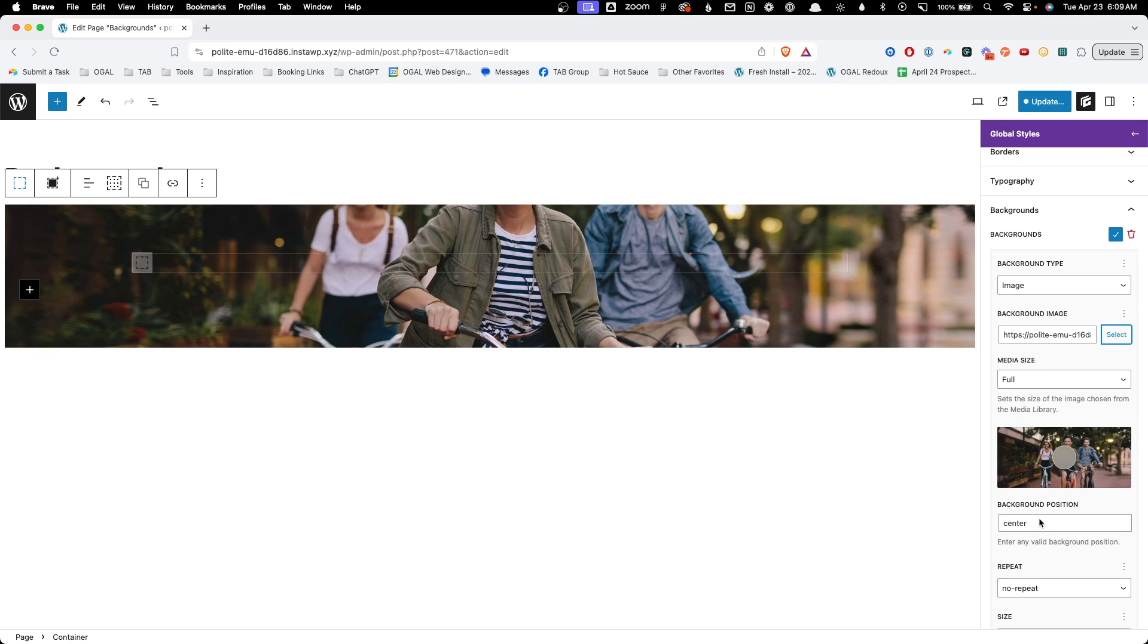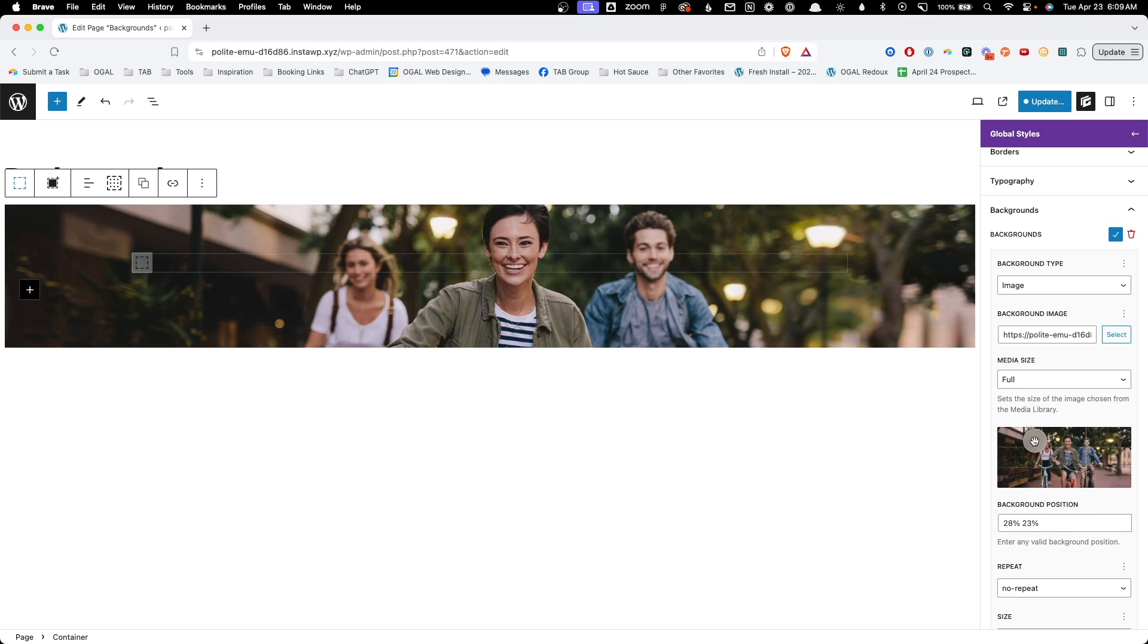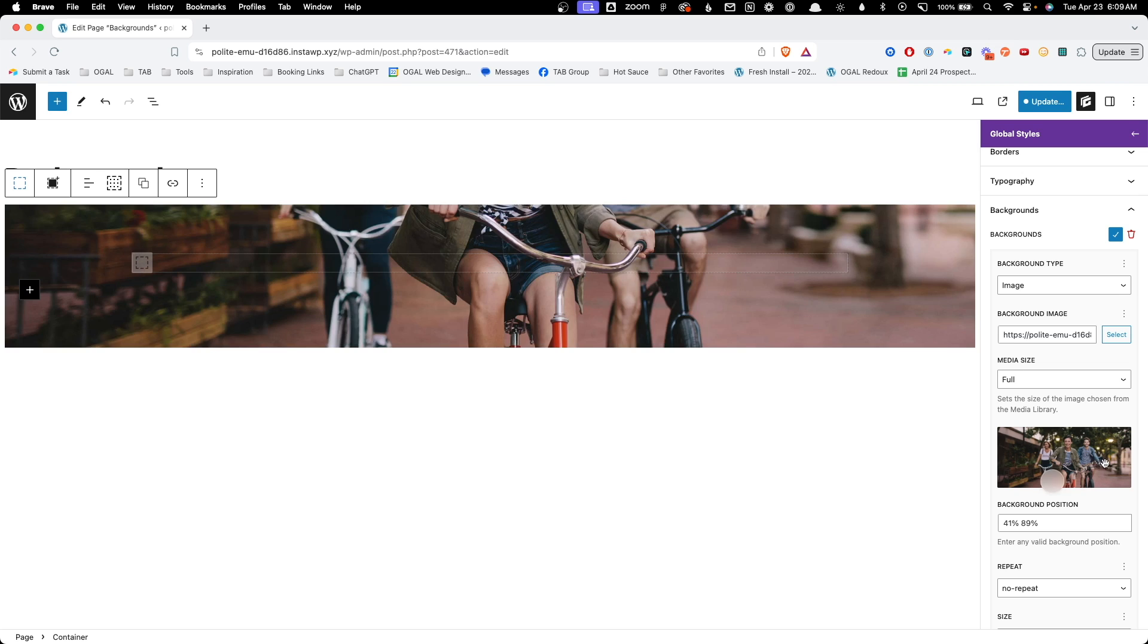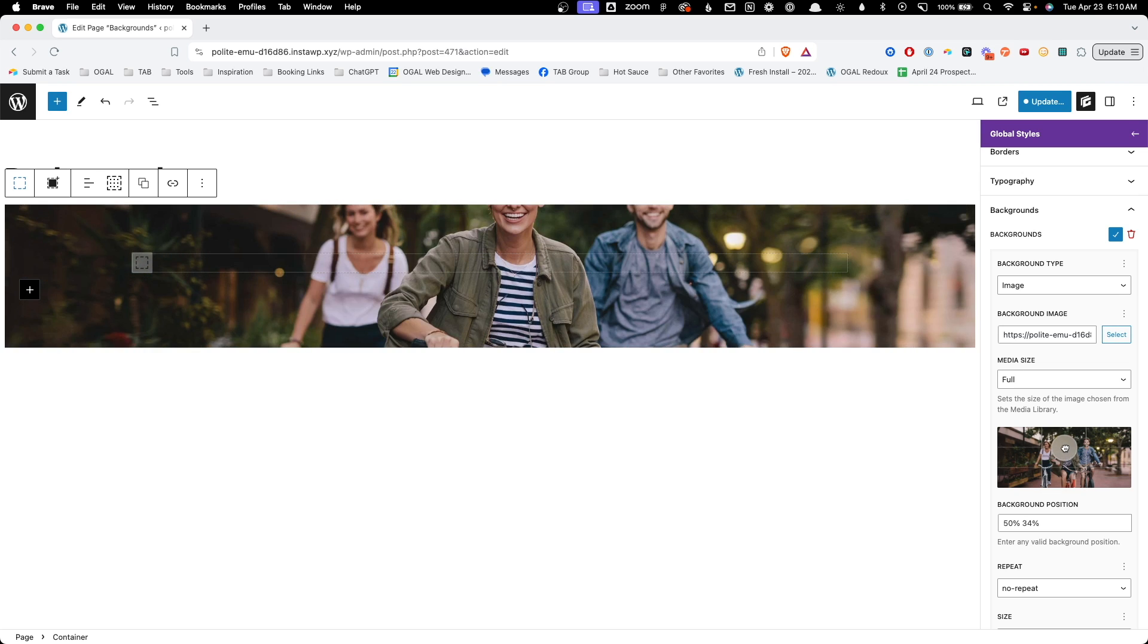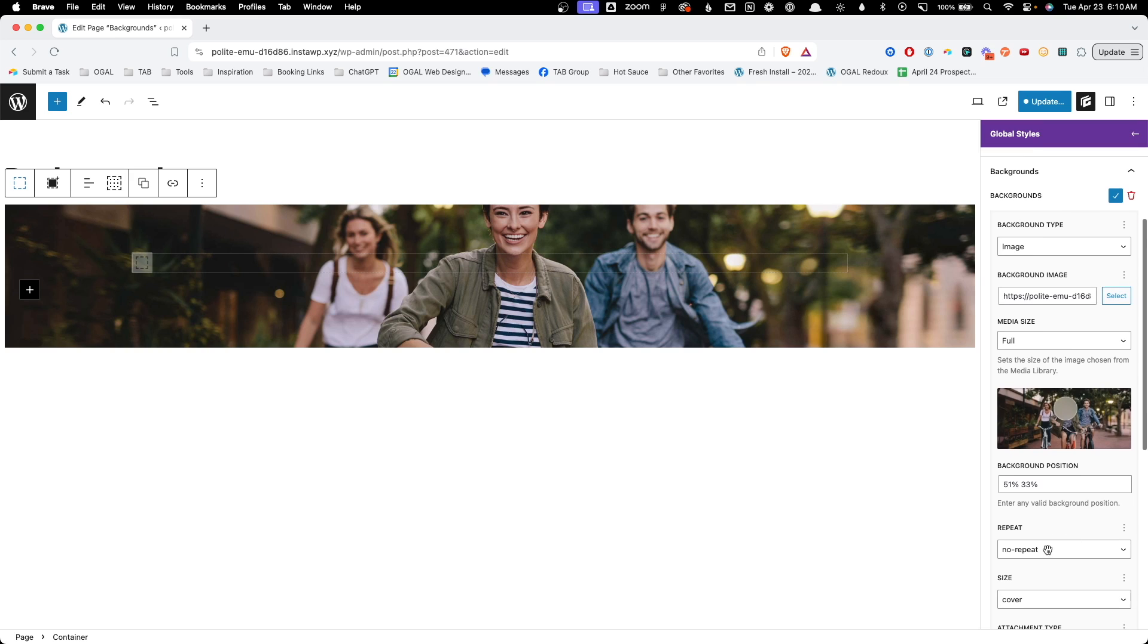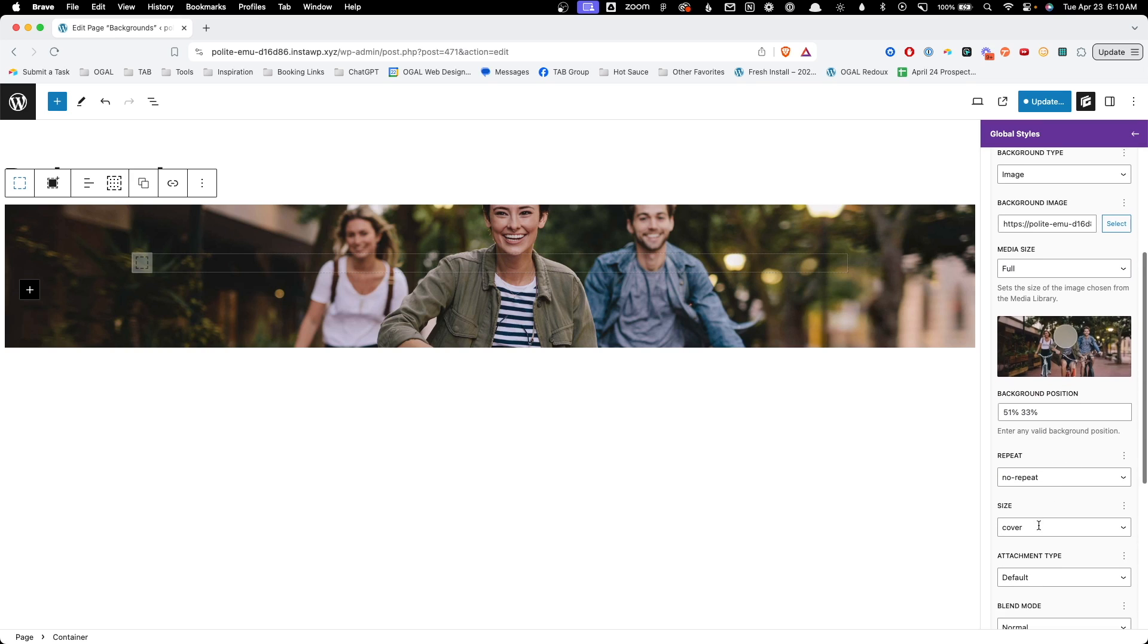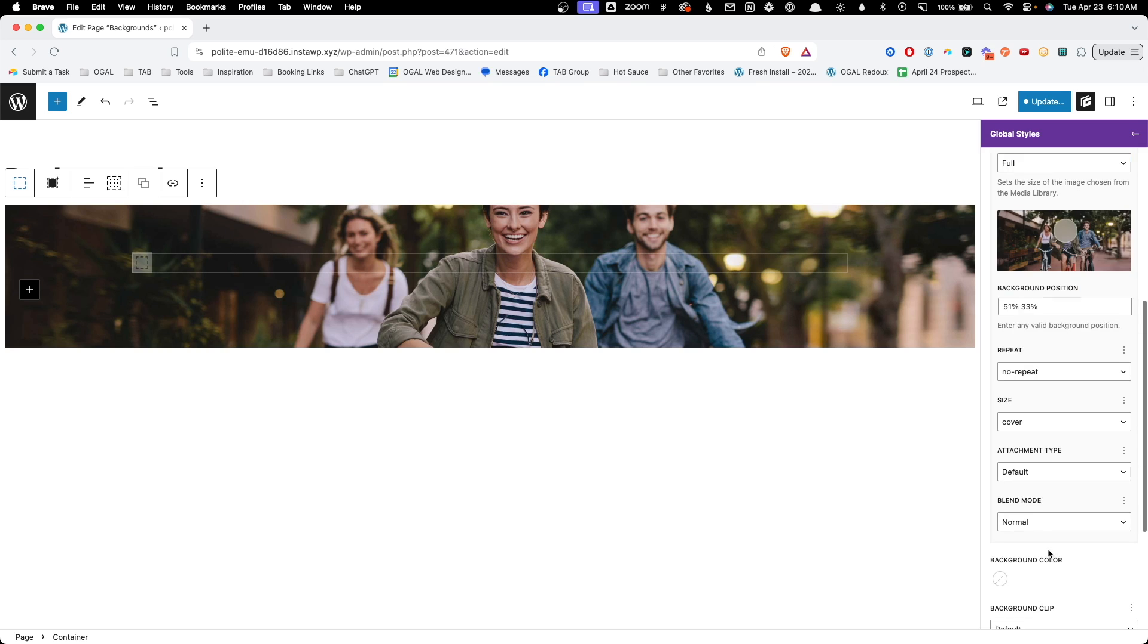And now we actually have a few controls we didn't have before. Here for the background position instead of having to type in the coordinates we can just move this little dot around so we can focus on different areas of the image. This is a nice visual way of being able to select the part of the image you really want to highlight and it's a whole lot easier than trying to guess the different percentages. We have the options here for background repeat, the size, the attachment type, and the blend mode.